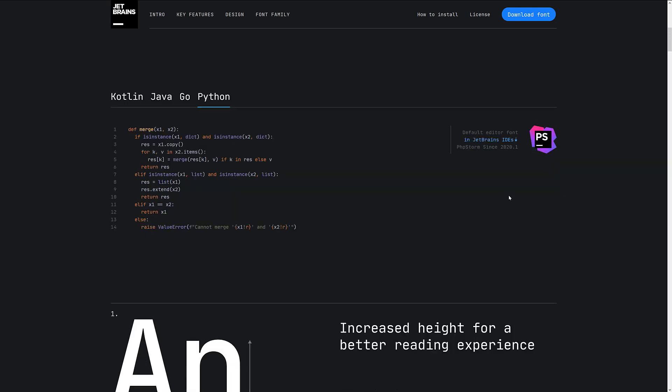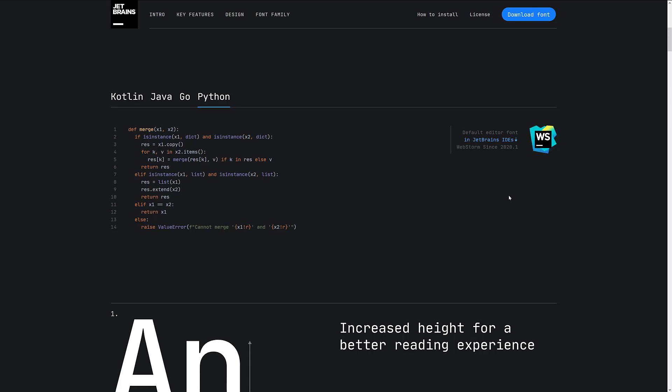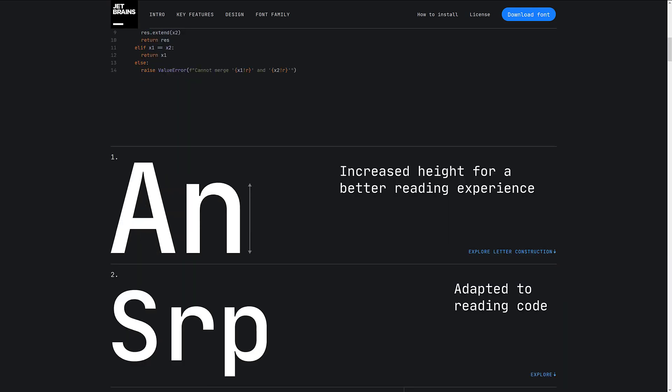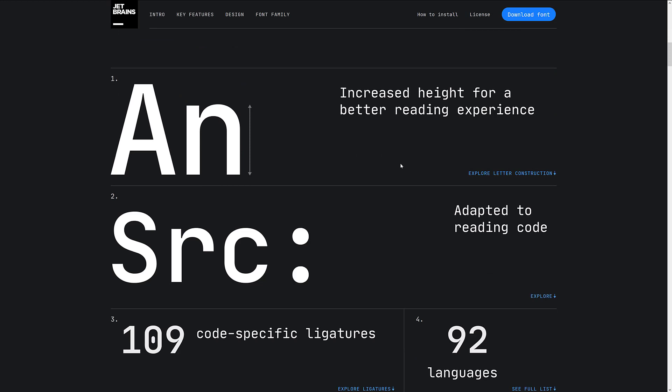So if you're using a JetBrains IDE, it is already installed for you. If you are not using a JetBrains IDE, I will show you how you can go about installing it on Windows anyways.